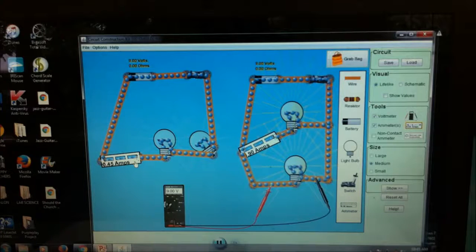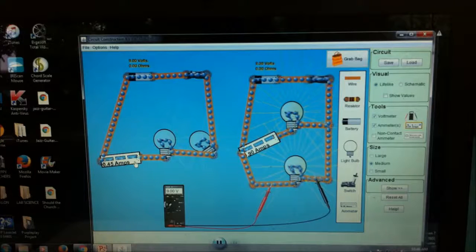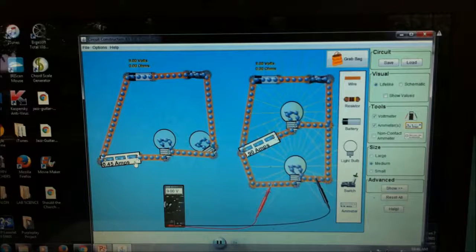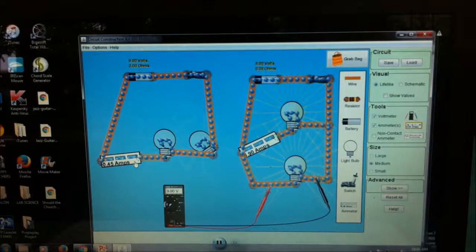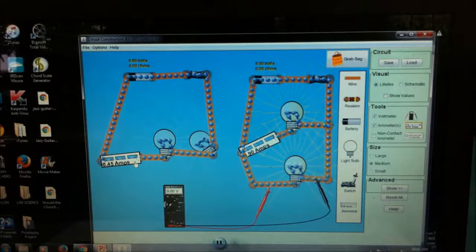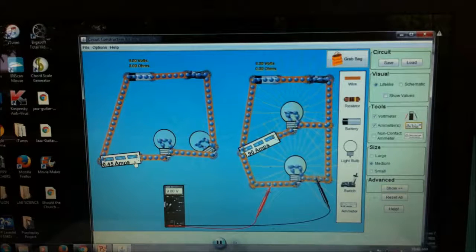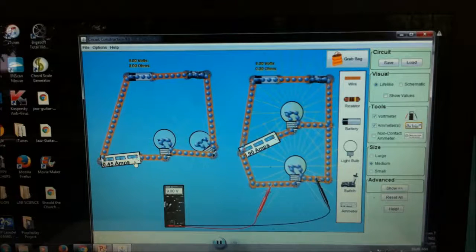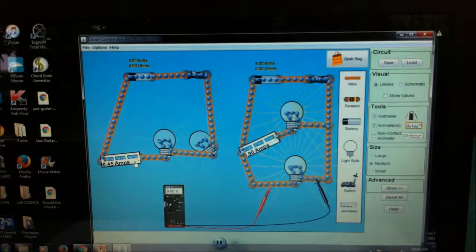If you do your calculations, go find the formula of Ohm's Law. Ohm's Law states that voltage is directly proportional to current, and voltage is also directly proportional to resistance, while current and resistance are inversely proportional.